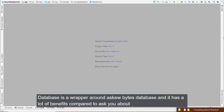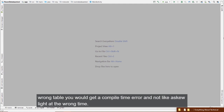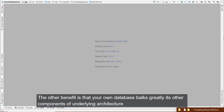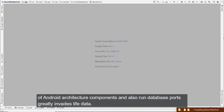Room Database is a wrapper around SQLite. One of its benefits is that if you make a mistake creating tables or inserting data into the wrong table, you get a compile-time error rather than a runtime error that crashes your app. Room also works great with other Android Architecture Components and with LiveData.